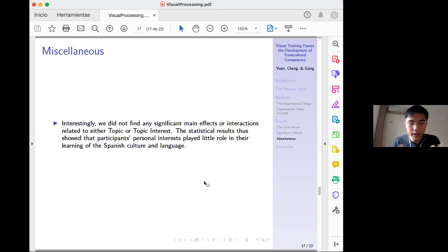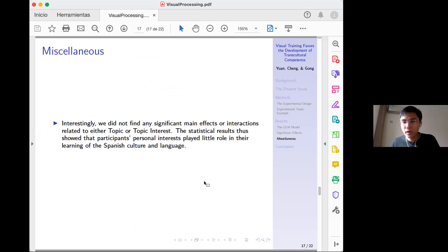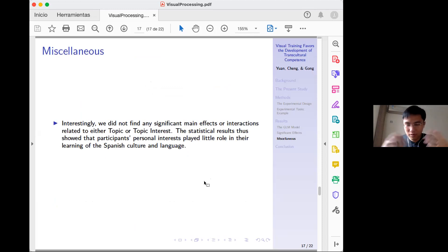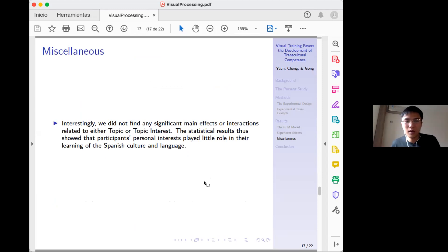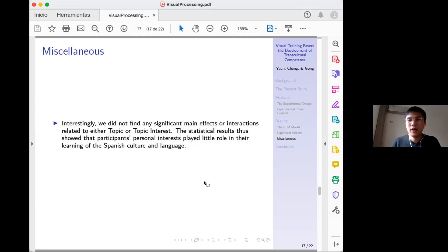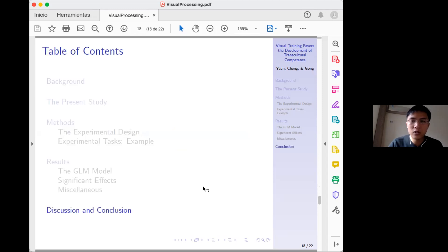Interestingly, we did not find any significant main effects of topic or topic interest. This was surprising, because the conventional assumption is that students more interested in a topic will pay more attention and perform better, but our data did not support this.